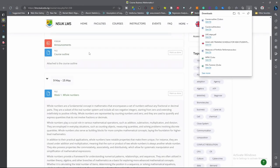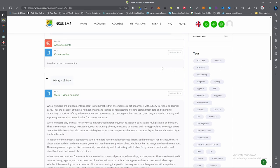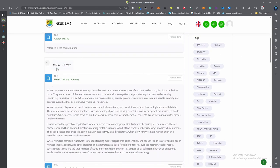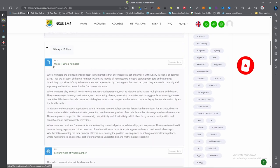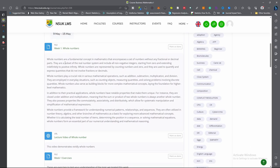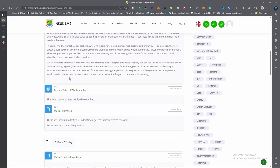That is the course outline — you can print it out so that you have a copy. The first week of the lecture starts on 9th of May; the first week is 9th to 15th May. The first week lecture topic is Whole Numbers. This is the course description: whole numbers are a fundamental concept in mathematics that encompasses a set of numbers without any fractional or decimal part. Read the description and understand what this topic is all about. This is the lecture notes for Week 1, and this is the video for Lecture 1.